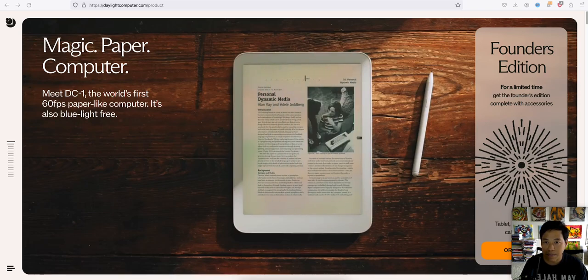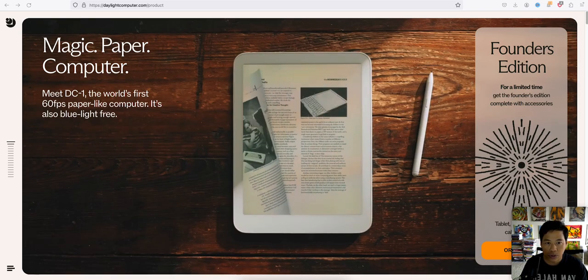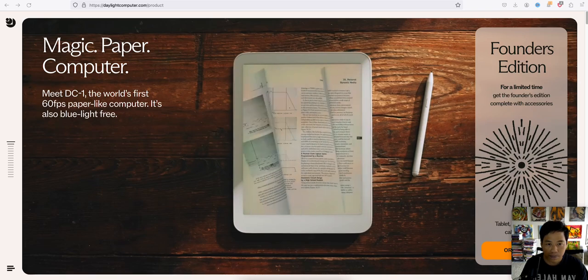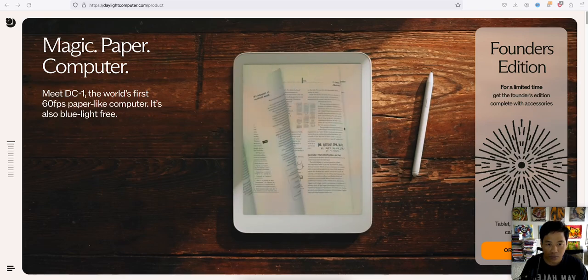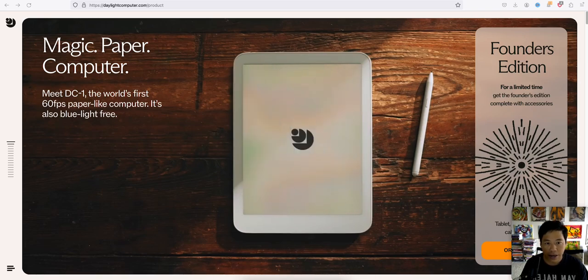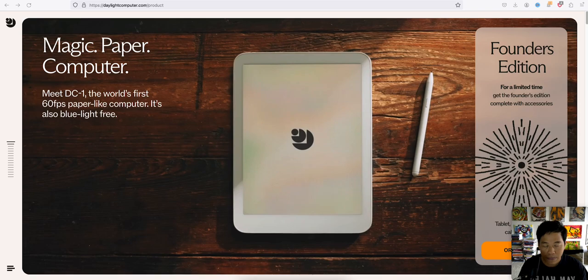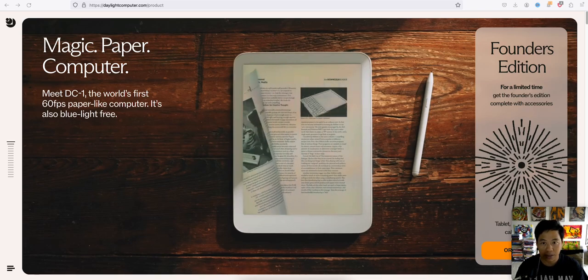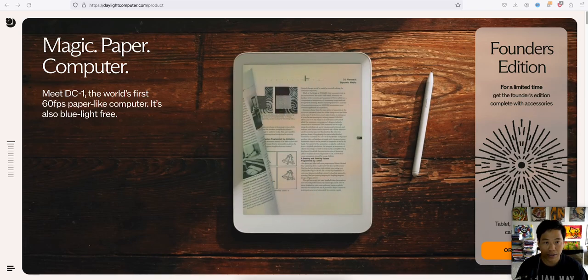So the headline is Magic Paper Computer. It's supposed to be like reading a magazine or a newspaper, but in the form of a tablet.